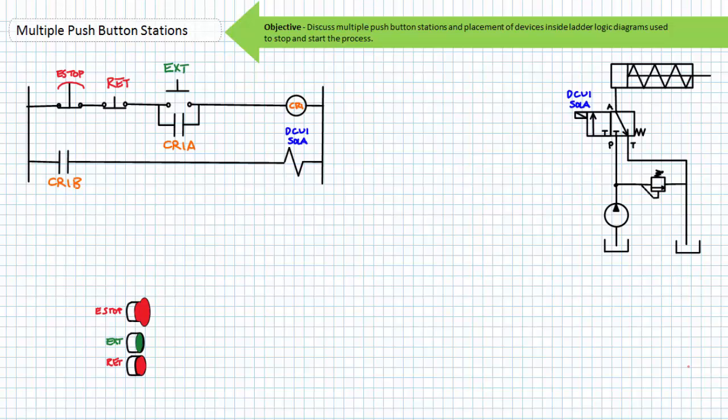Ideally, all the push-button stations should perform the same function, the only difference being their different locations. The methodology is surprisingly simple: devices that stop the process go in series with each other, and devices that start the process go in parallel with each other. Consider this three wire control circuit controlled by a single push-button station consisting of a maintained e-stop, a momentary retract, and a momentary extend push-button.